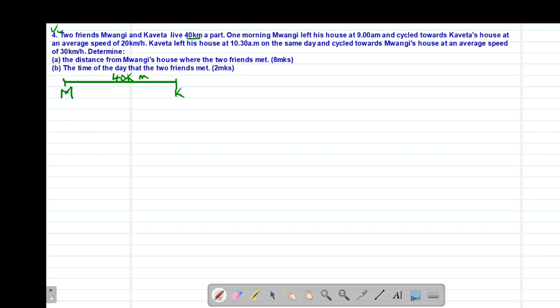One morning, Mwangi left his house at 9 a.m. and cycled towards Kaveta's house. So the starting time was 9:00 a.m. and he cycled at an average speed of 20 kilometers per hour.